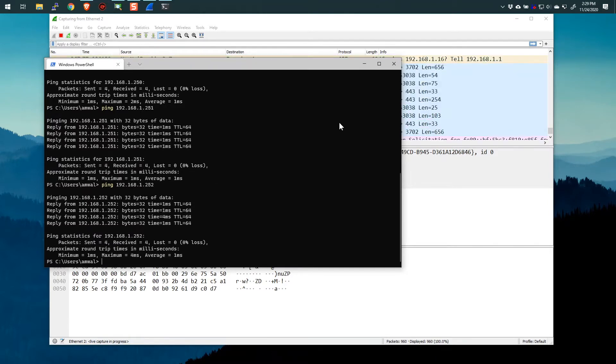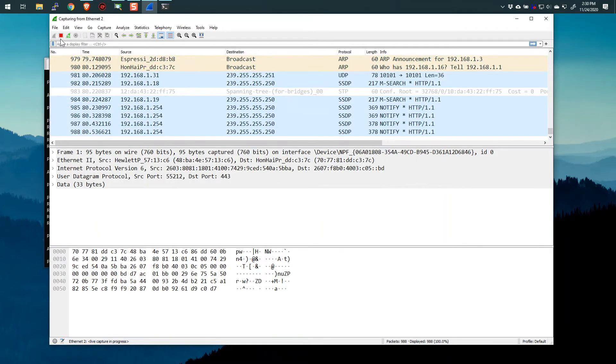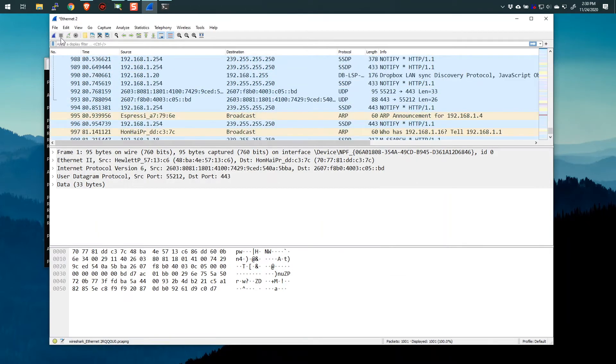So basically what I've done here is I've just created some traffic now in my packet capture. That's all I did. Alright, let's bring this back to the foreground and stop the packet capture.